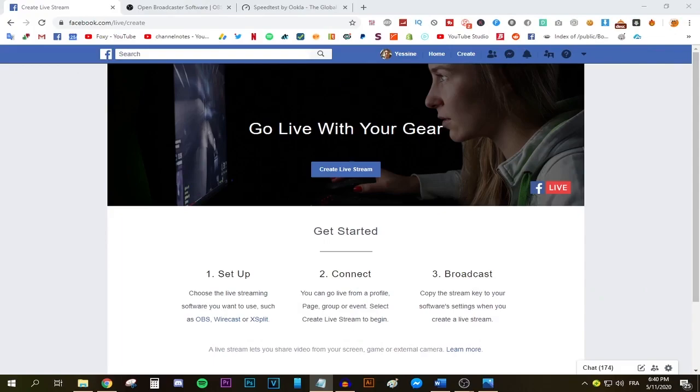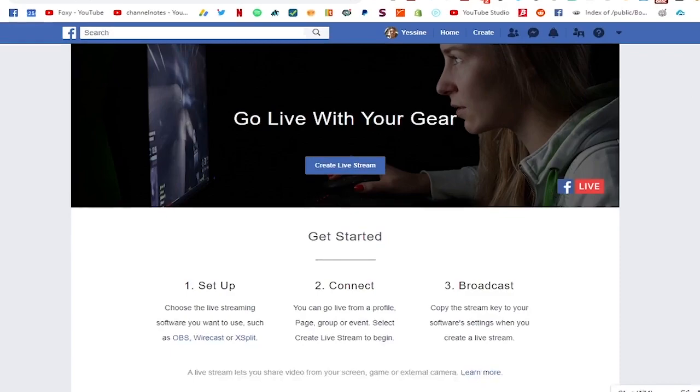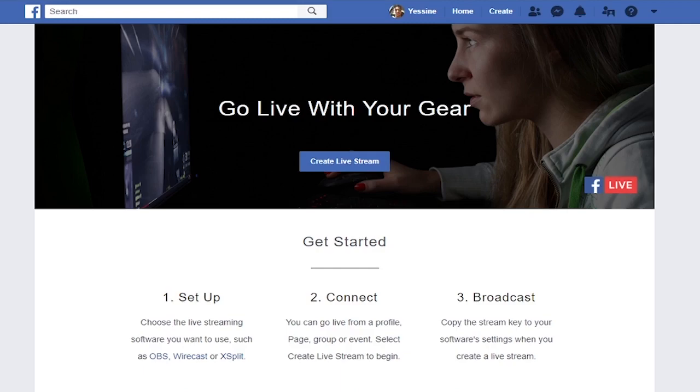Hey guys it's your boy Foxy and this week we're gonna be talking about how to stream to Facebook. I could safely say that I know what I'm talking about since I made quite a few videos about the streaming topic and I have helped quite a lot of people. Anyways, let's jump straight into it.